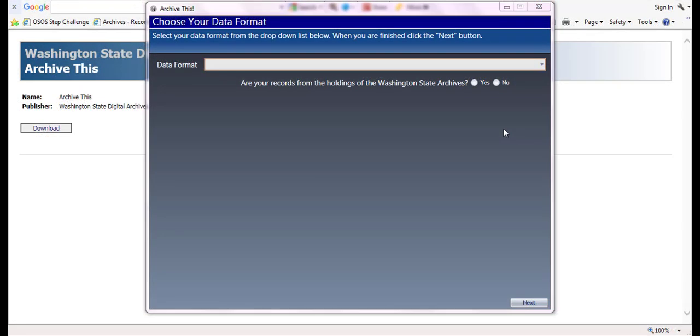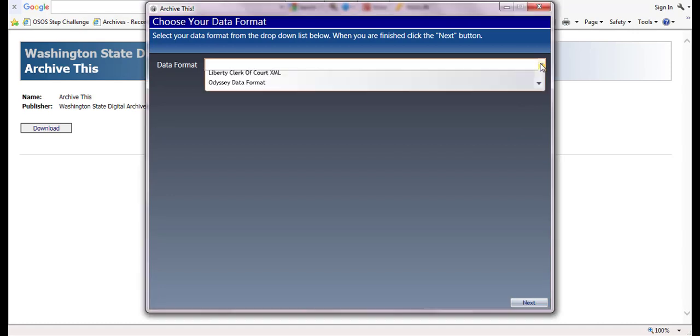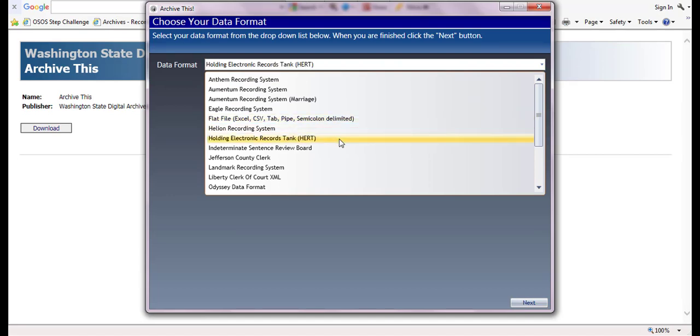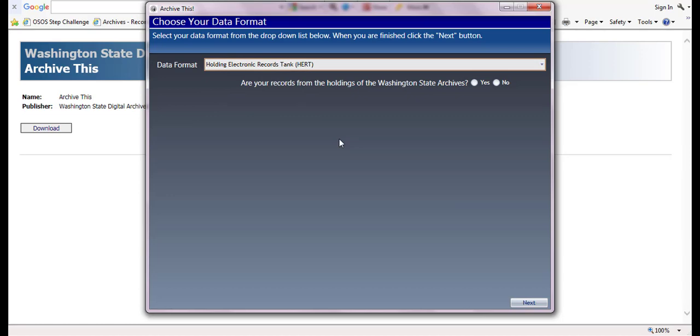On the choose your data format screen, click the drop down arrow, scroll down, and select Holding Electronic Records Tank. When it asks you if your records are from the holdings of the Washington State Archives, please select no and click on the next button.